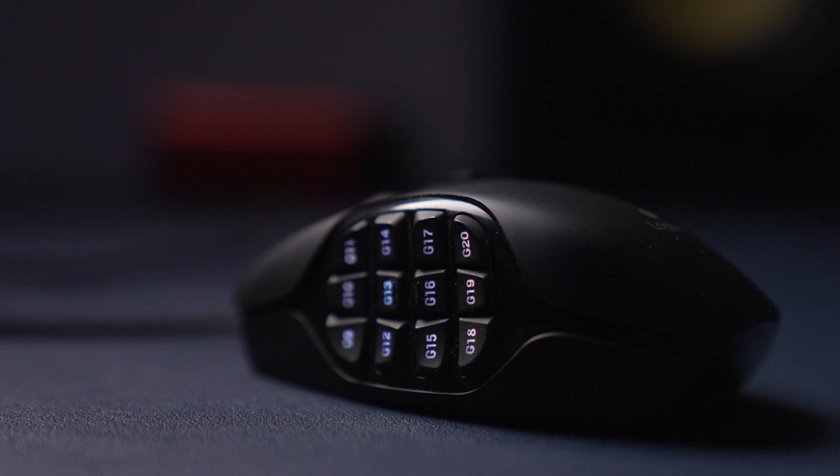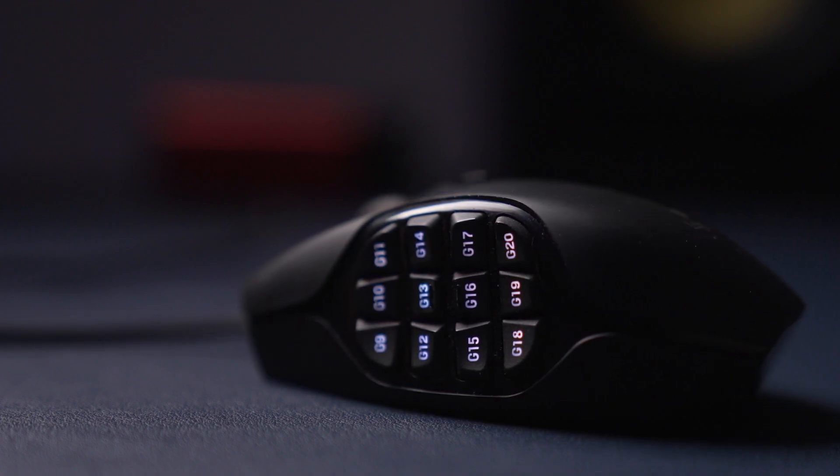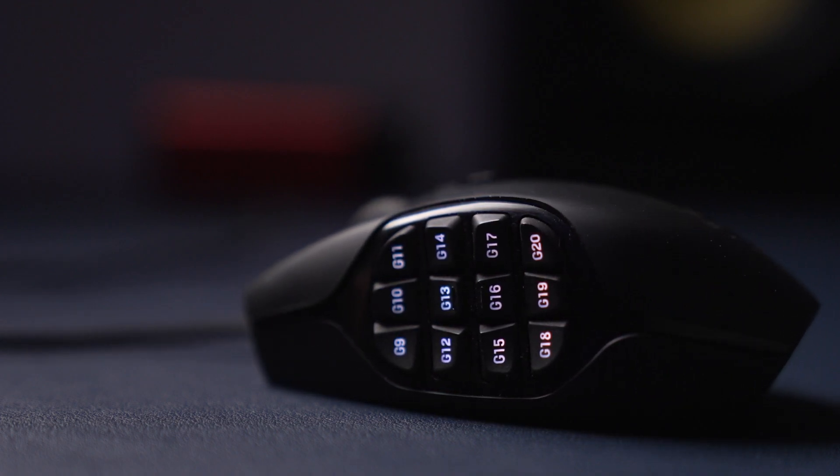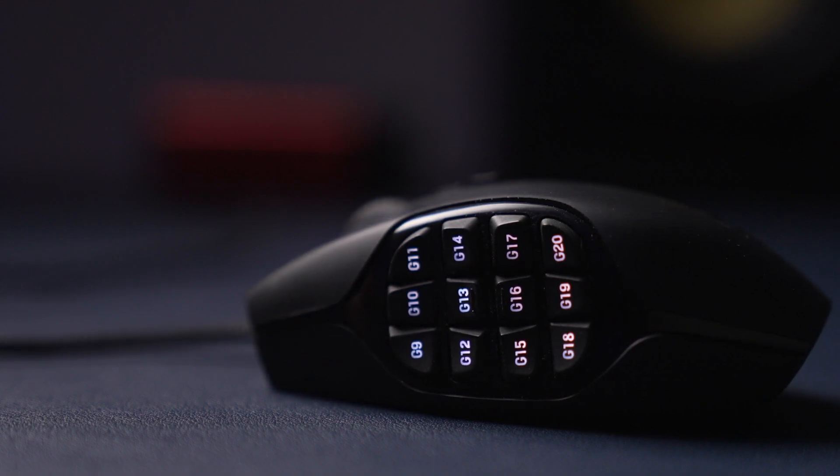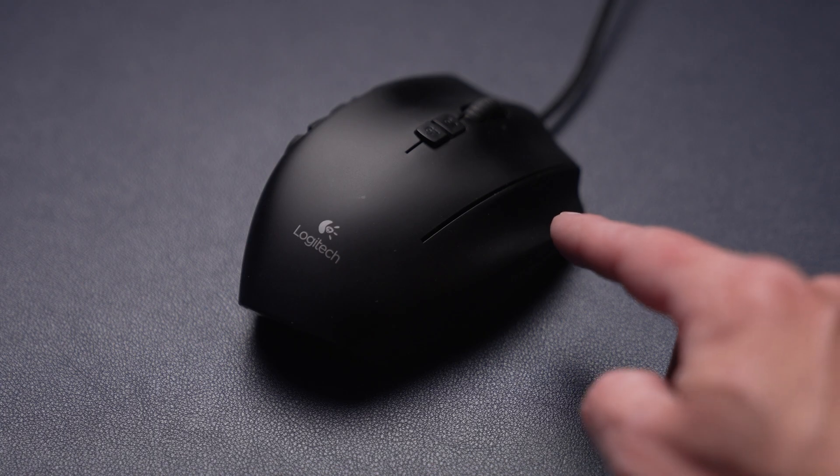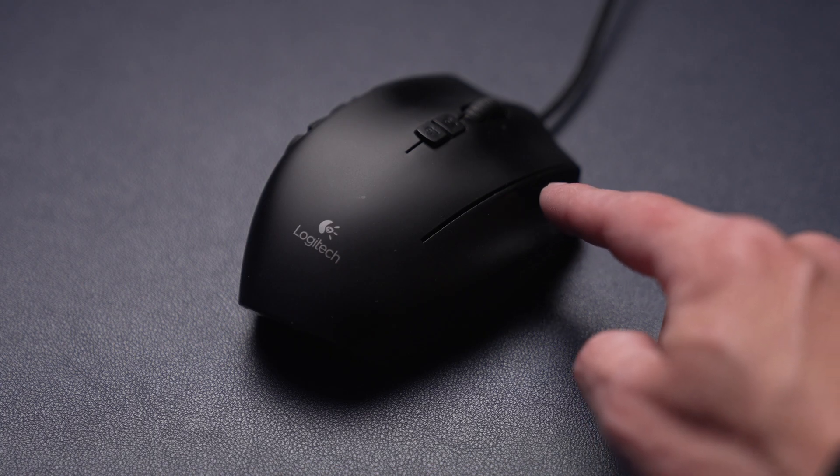The thumb buttons on the side, they have customizable RGB lighting, which is cool if you're into that sort of thing. There's 20 buttons total. That includes the all important middle click for copying color grades on the color page. And there's also a G shift button to get a whole other layer of customizability.